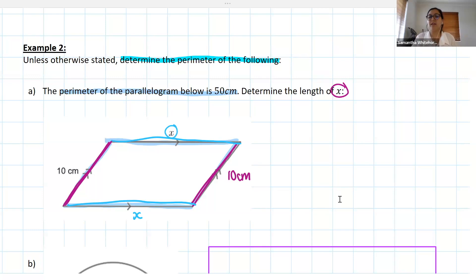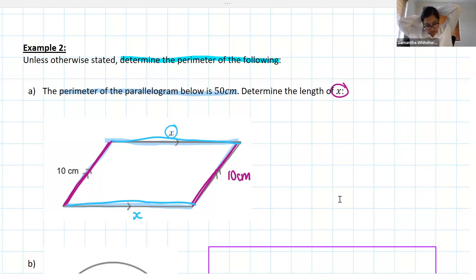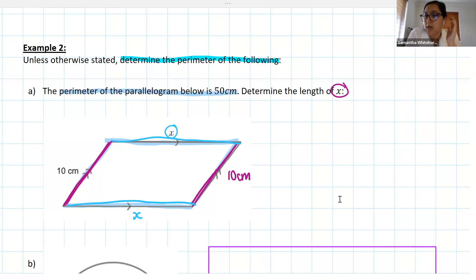There are a couple of different ways you could set up your working out. I'm going to show you the algebraic way, because it's always good to be able to set up an equation — but your working out could potentially look slightly different.